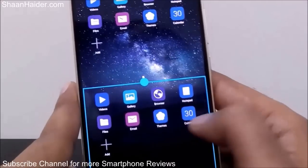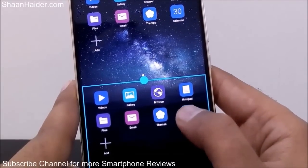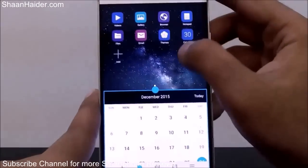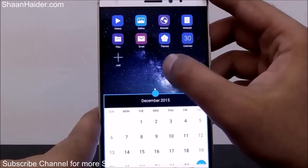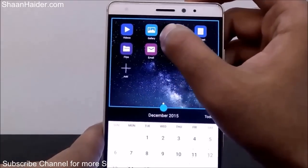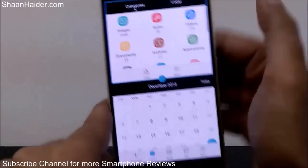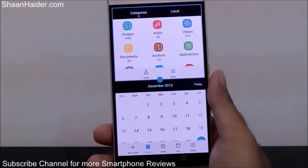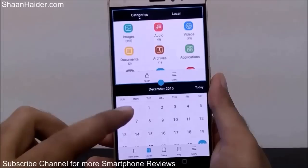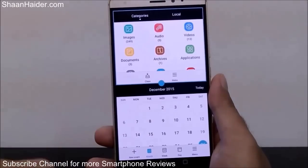For example, I'm going to use the Calendar, so the Calendar application is now open. Now for the other part of the dual window, tap on it and select — for example — Files. Now at the upper portion we have the File Manager, and at the lower half of the Huawei Mate S we have Calendar.